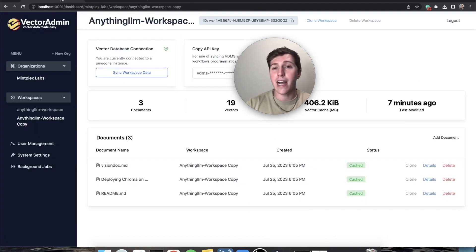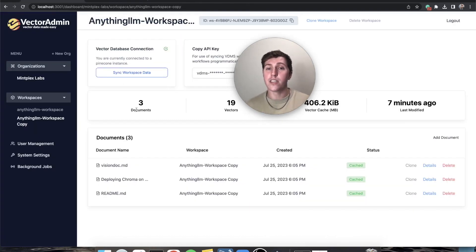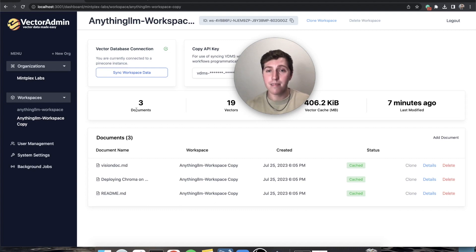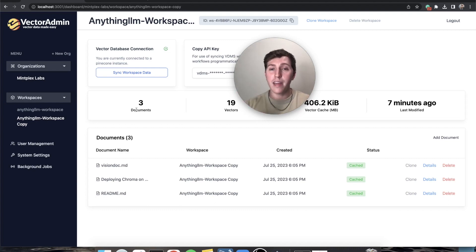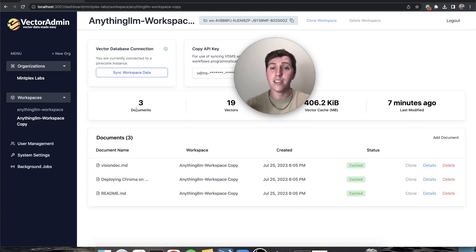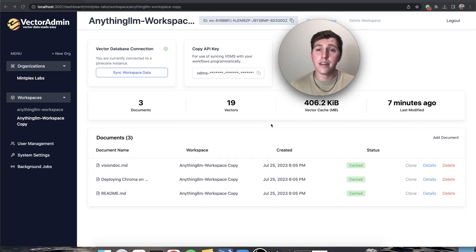When you use Vector Admin it actually caches your vectors for you so you don't have to pay to re-embed. That's how it works, really neat. All that data stays on your instance and does not leave it.